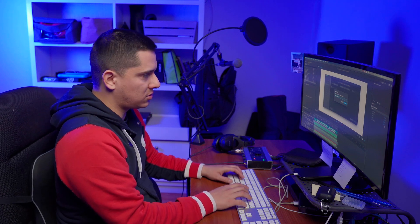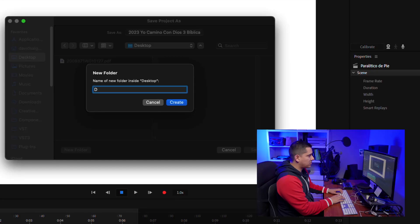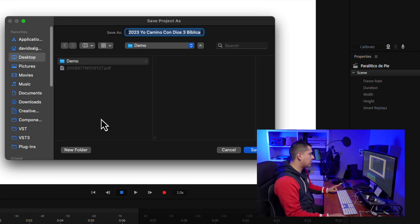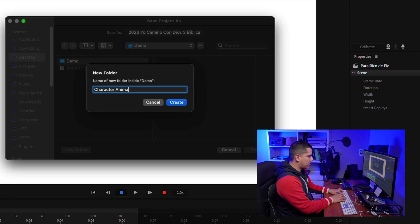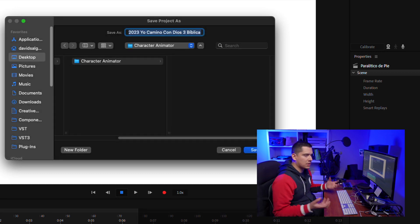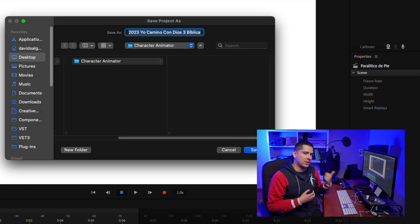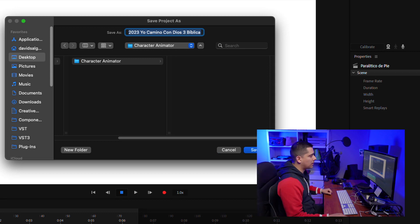What I'd like to do is create a folder with the name of the project. In this case I'm going to save it as 'demo', and inside this folder I'm going to create another folder named 'Character Animator' so that I know it contains Character Animator files.